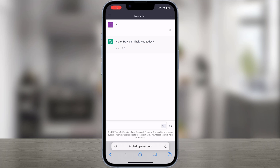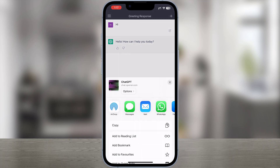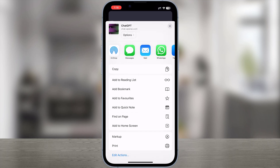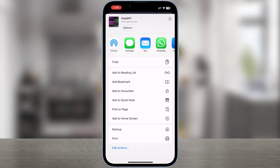To create a ChatGPT app shortcut for iPhone, all you need to do is tap on the share button. Scroll down, then tap add to home screen.